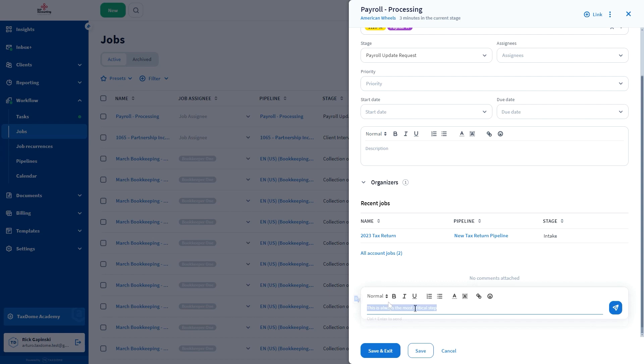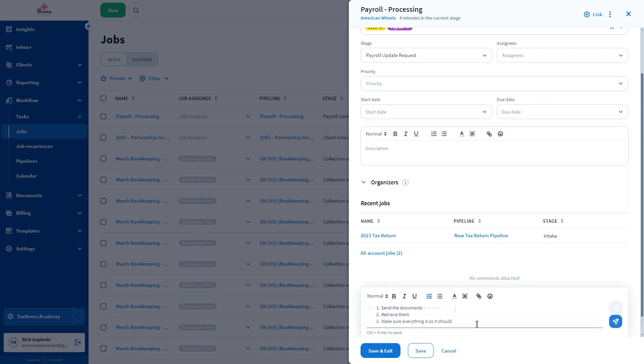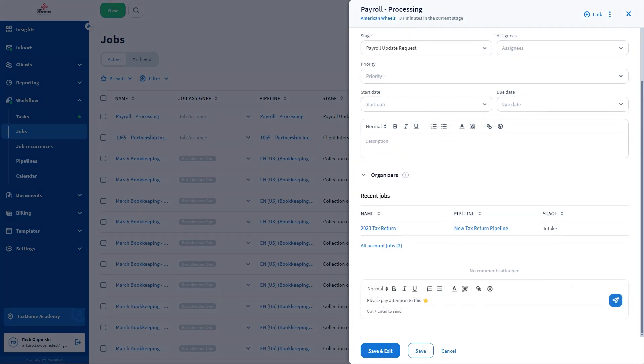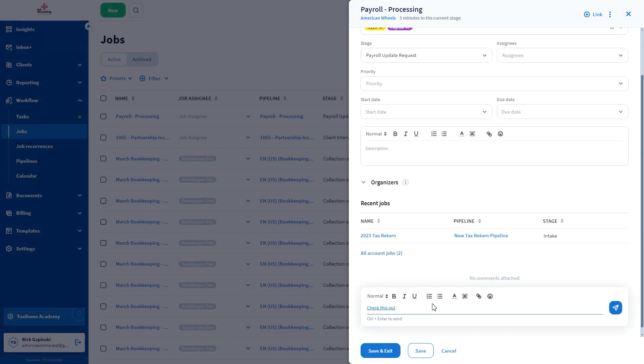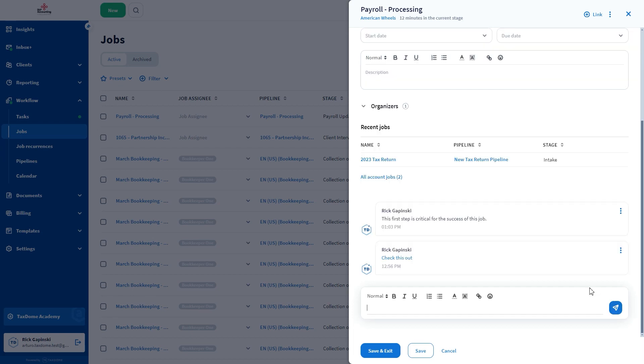Here, you can format the text, use numbered lists, bullets, emojis, and also insert links. Once it is done, click the send icon.